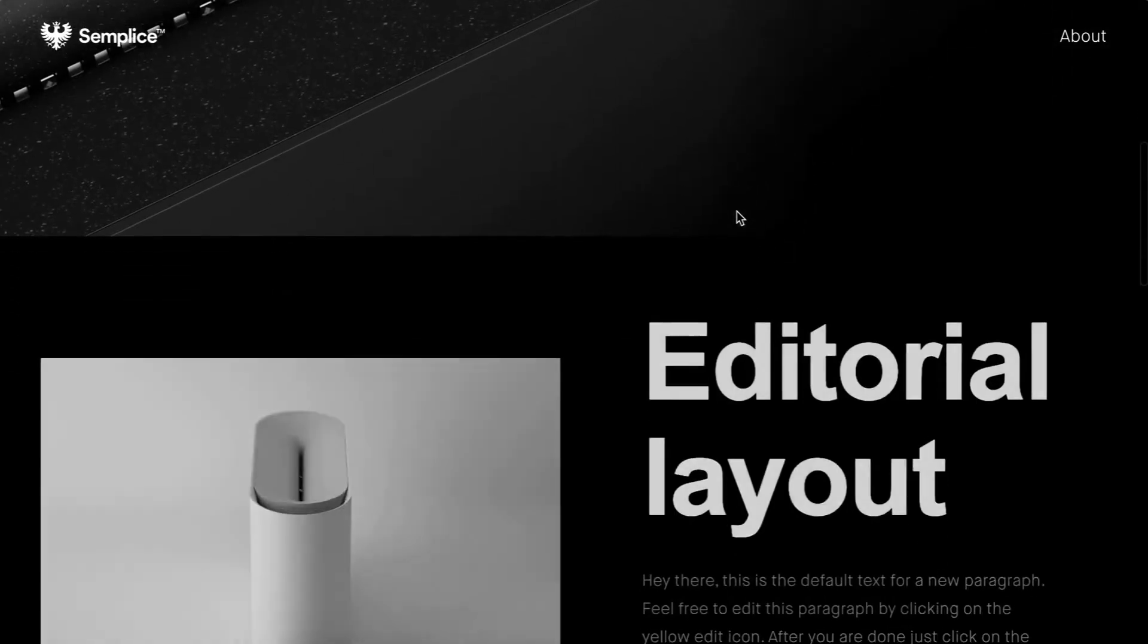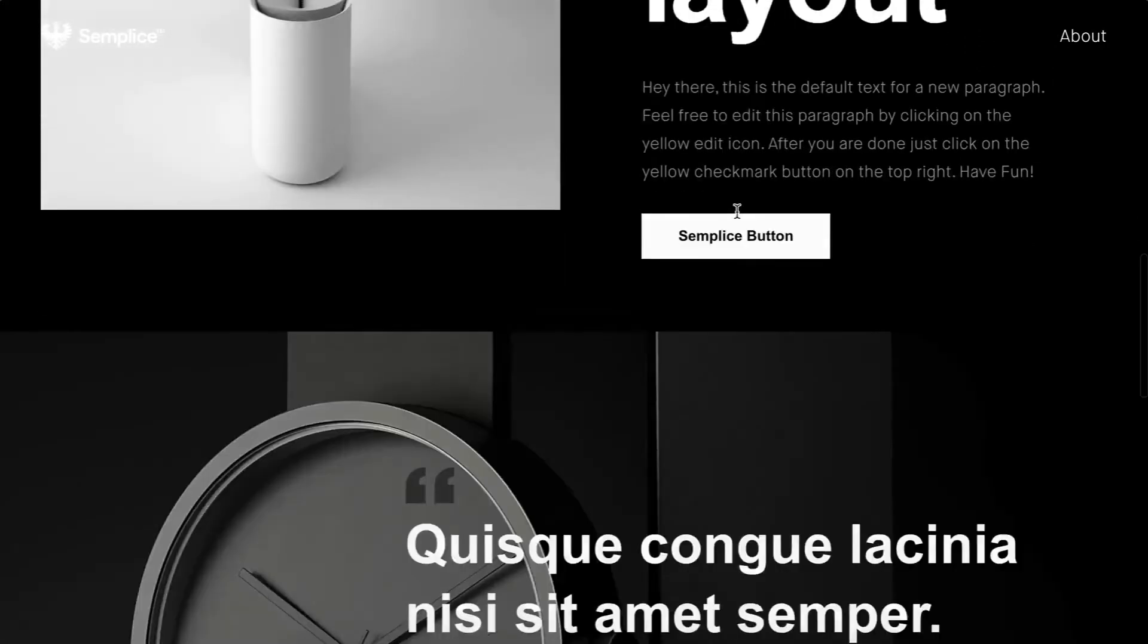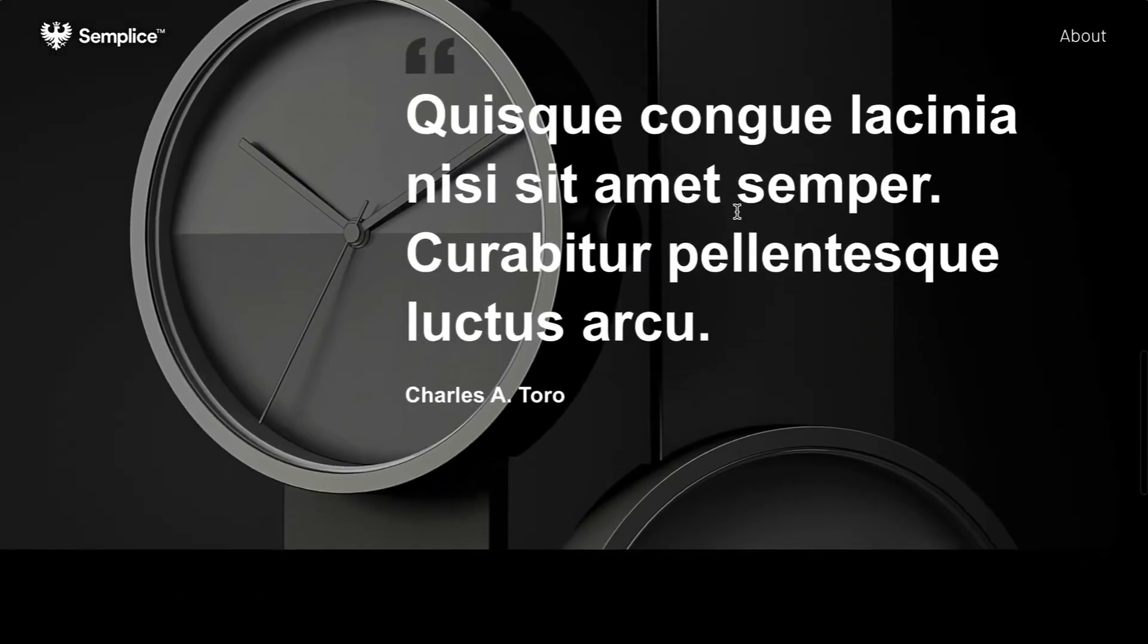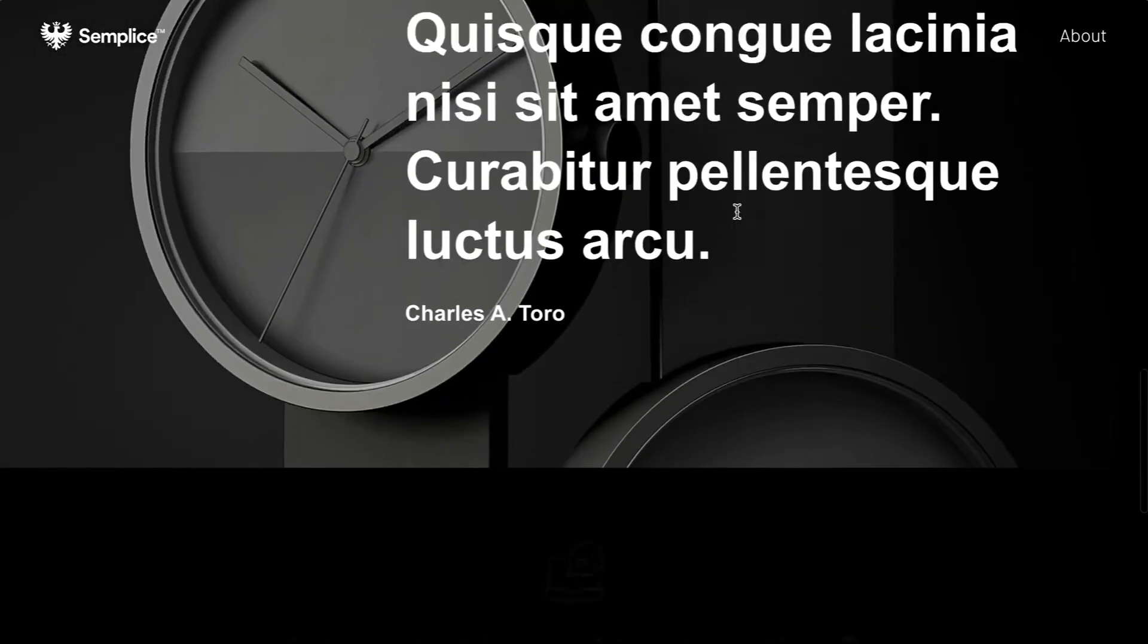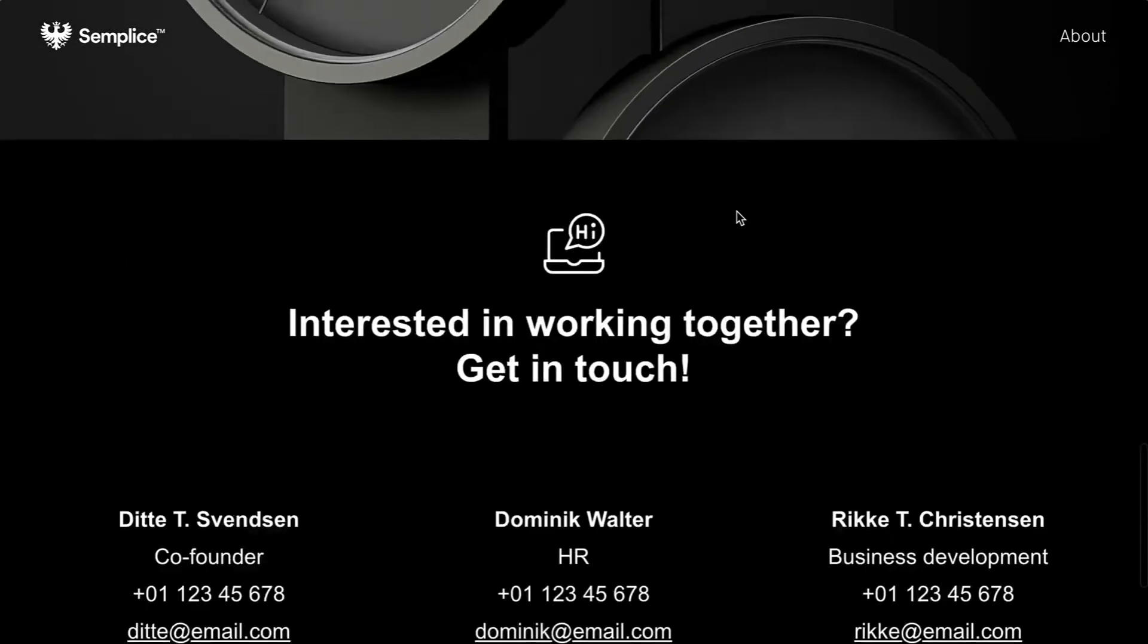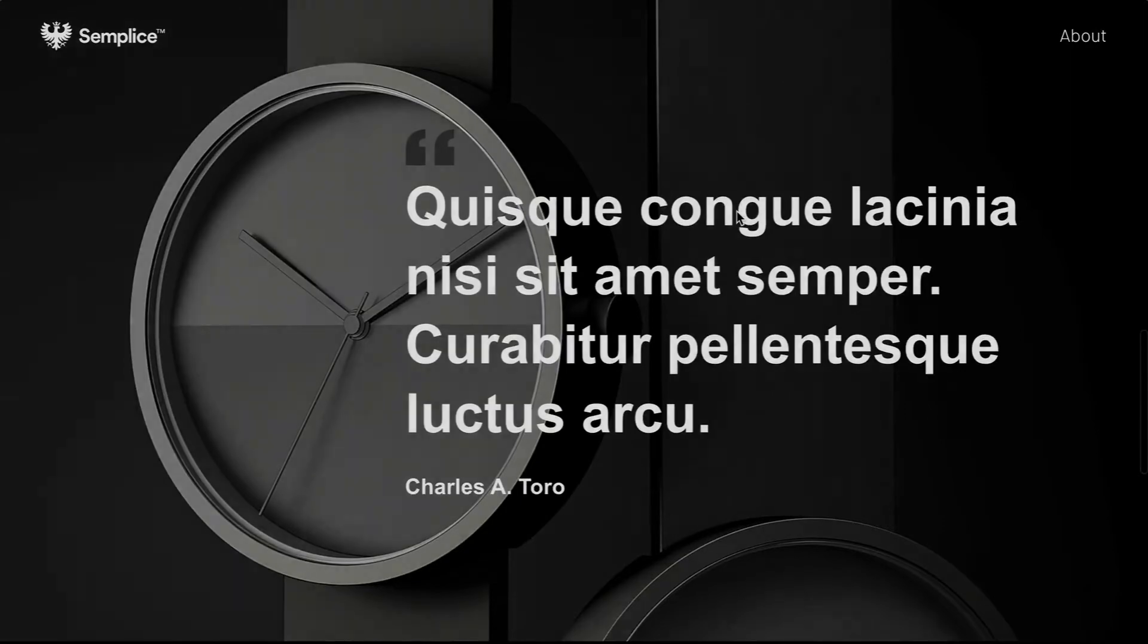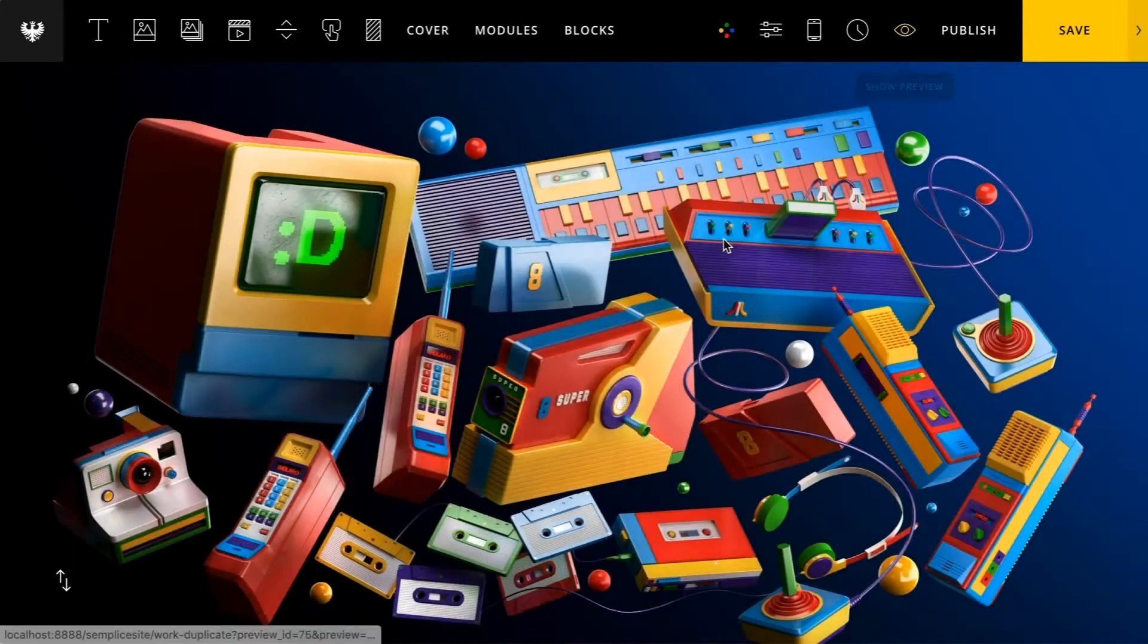All right, scrolling on through, this is already looking fantastic and you saw how quick it was to put this whole page together. So the pre-made layouts are really nice for just a nice starting point for your page.